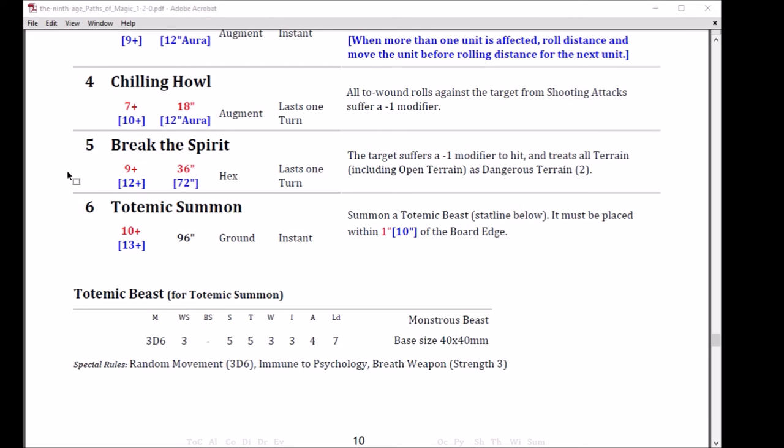So it summons a beast. The beast, Totemic Beast, has a random movement with 3d6. It has immune to psychology and a breath weapon strength 3. It's only a weapon skill 3, but it's strength 5, toughness 5, 3 wounds, 3 initiative, 4 attacks, and 7 leadership. And a breath weapon strength 3, random movement 3d6. It's a free unit. It's a free unit, and this unit is good. Did I mention it's a free unit?